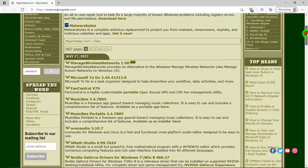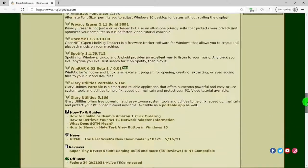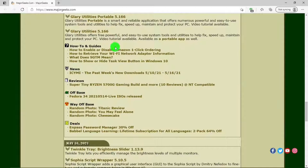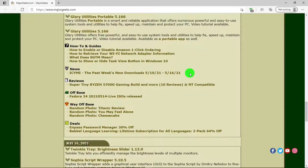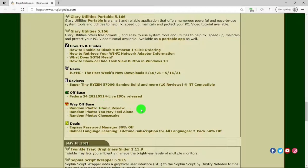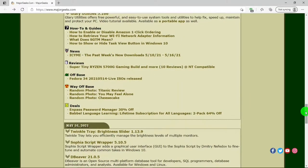So if we scroll down we have these sections: how-to and guides, news. Like this week we have new downloads, reviews, usually reviews about computer equipment. Off base, usually about operating systems. Off base, these are usually funnies and sometimes they actually are funny. Deals, and you can find some really good deals at times.